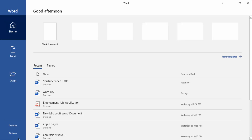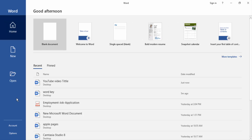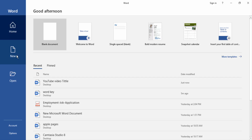First we will open our Microsoft Word document. Now we see the home menu, new menu, and open menu.